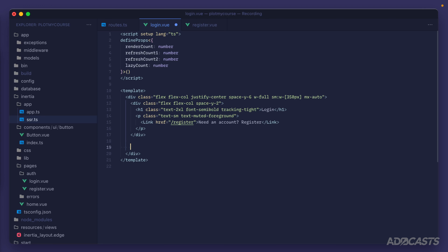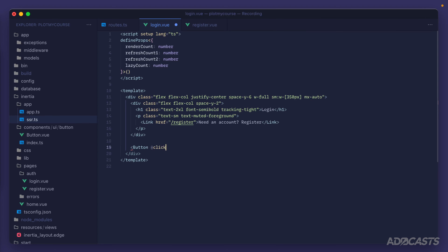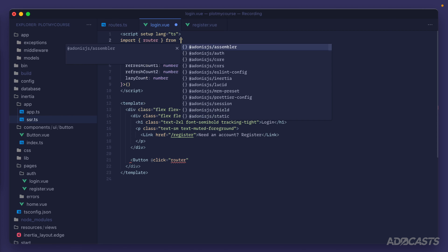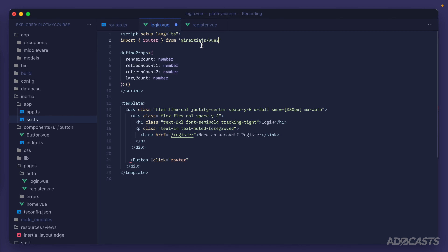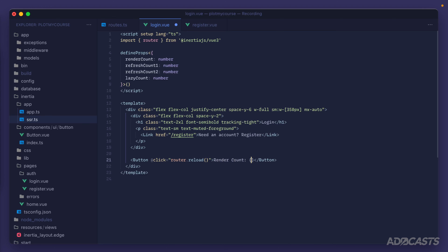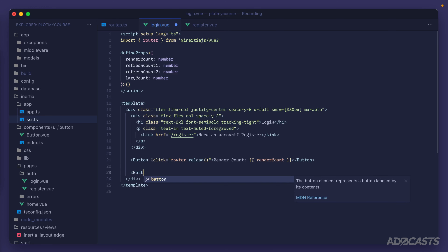Let's add a couple of buttons. First we'll have a button with an @click which calls our router — we'll import that in our scripts with: import router from @inertiajs/vue3. Back in our button, we'll call router.reload to simply reload the page and all of its data, which sends a GET request for this page and updates all its info. The contents of this button will render out our render count.